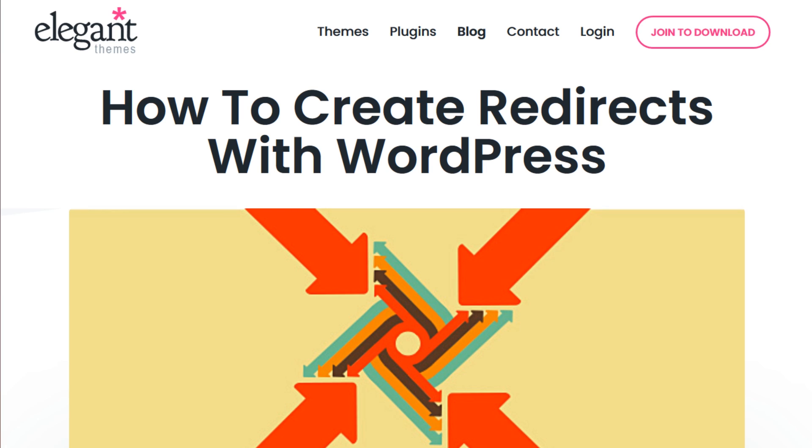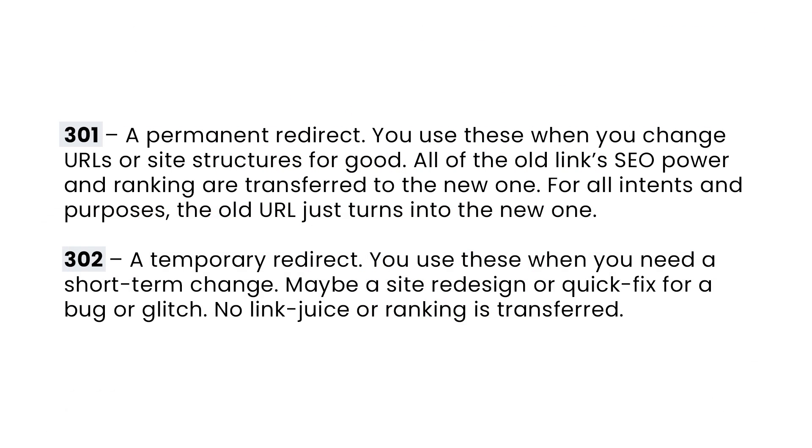There are many different kinds of redirects, each with a different numerical code. The two most common are 301 and 302. 301 is a permanent redirect and 302 is a temporary redirect.